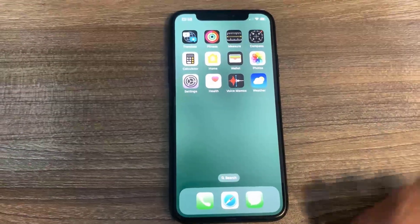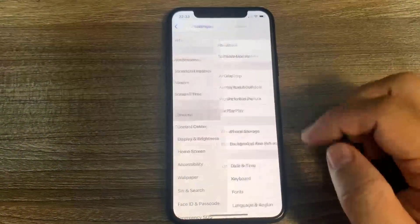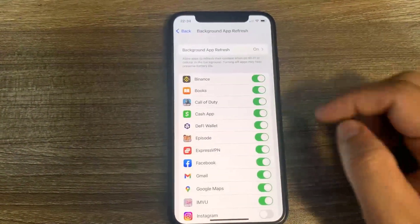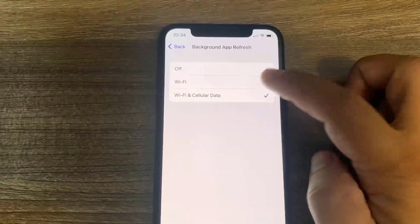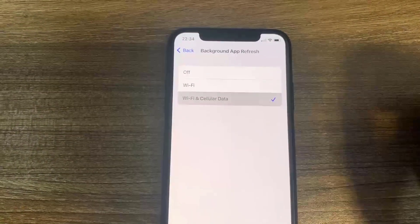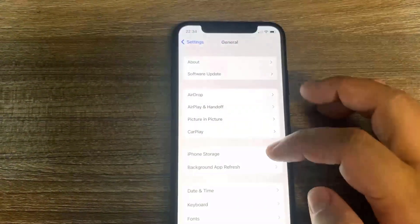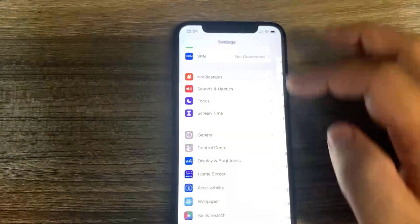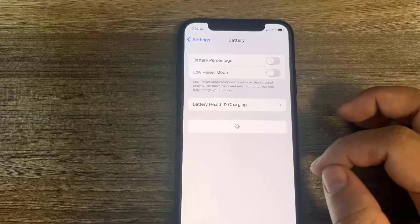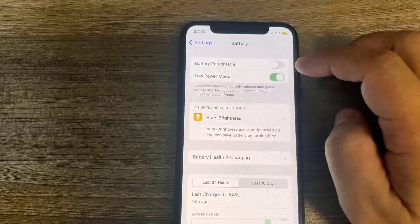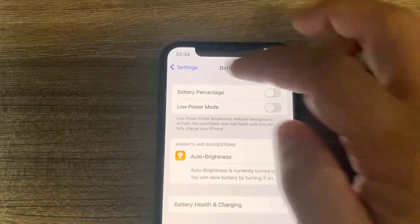What you need to do is open up Settings. Go to General, then go to Background App Refresh, and make sure you have it set to Wi-Fi or Wi-Fi and Cellular Data — it doesn't really matter, just make sure it's on one of those. Then go to Battery and make sure that Low Power Mode is turned off. You'll know it's on because the battery percentage will be yellow.